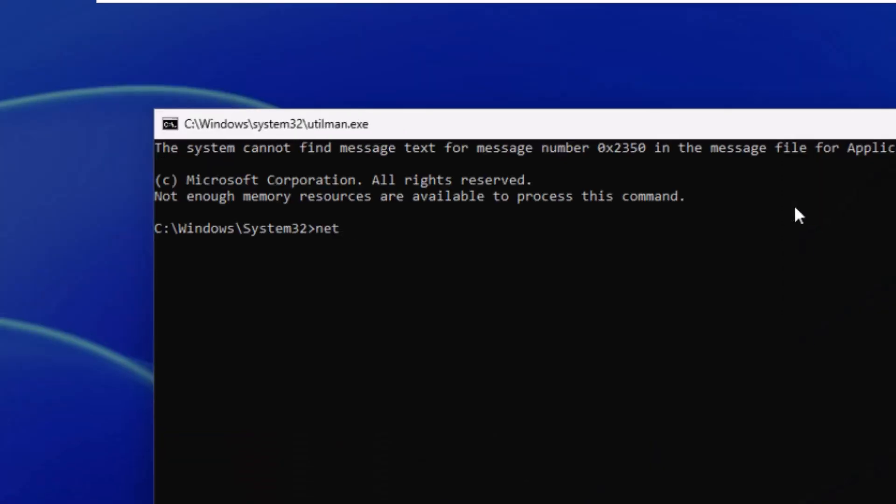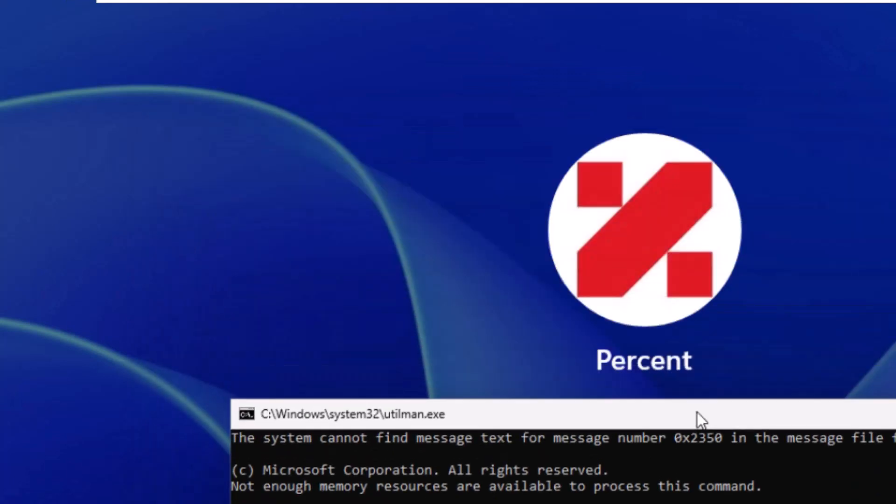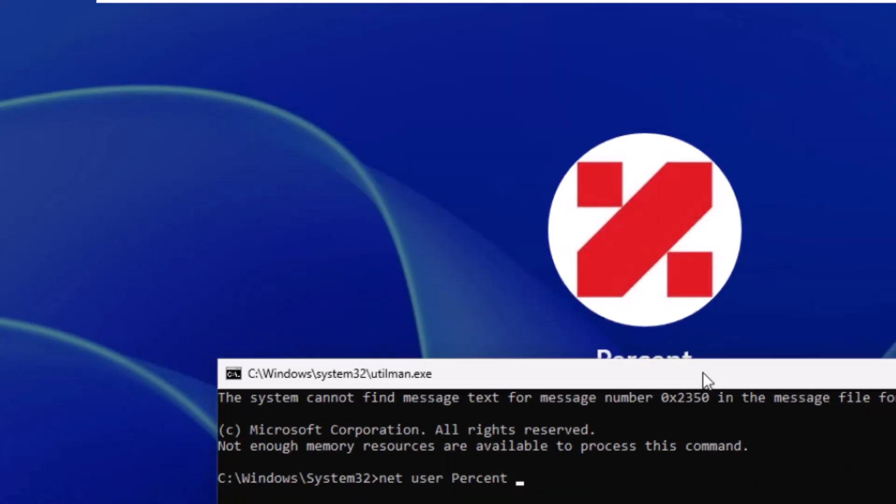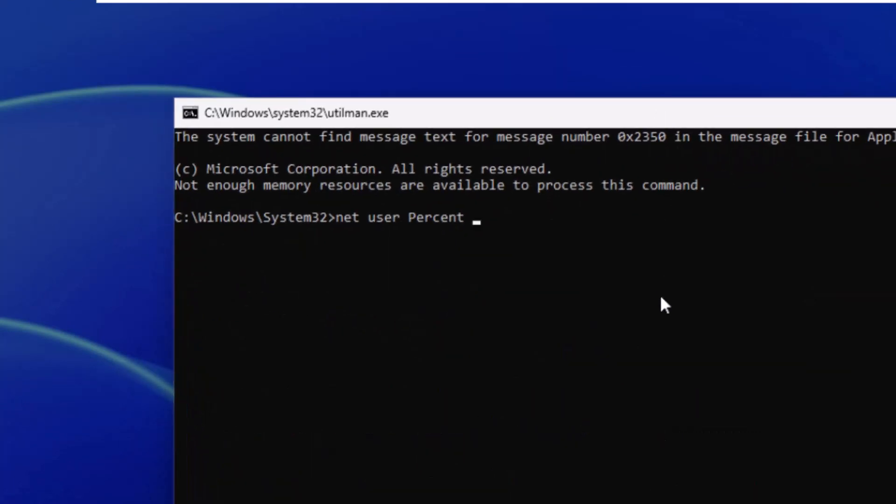We type net space user space percent here. Instead of the word percent, you must write your username and then type a desired password and press enter.